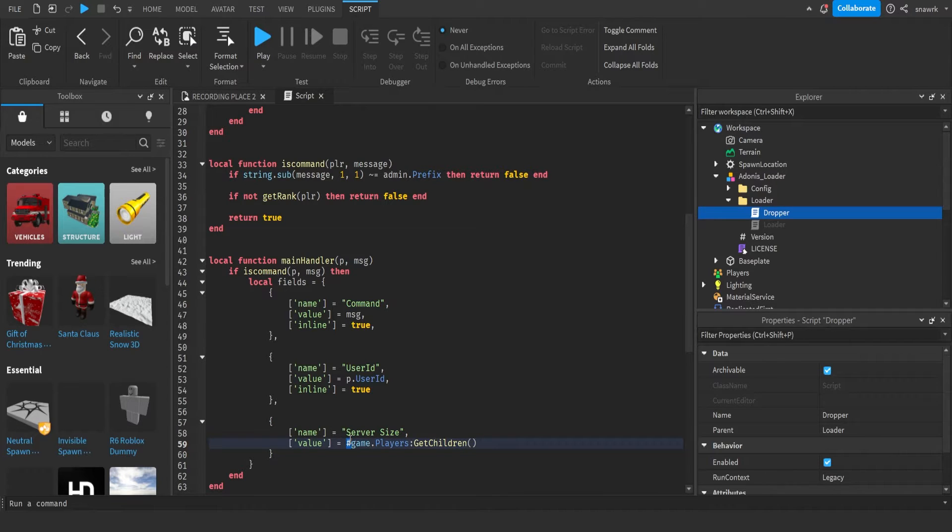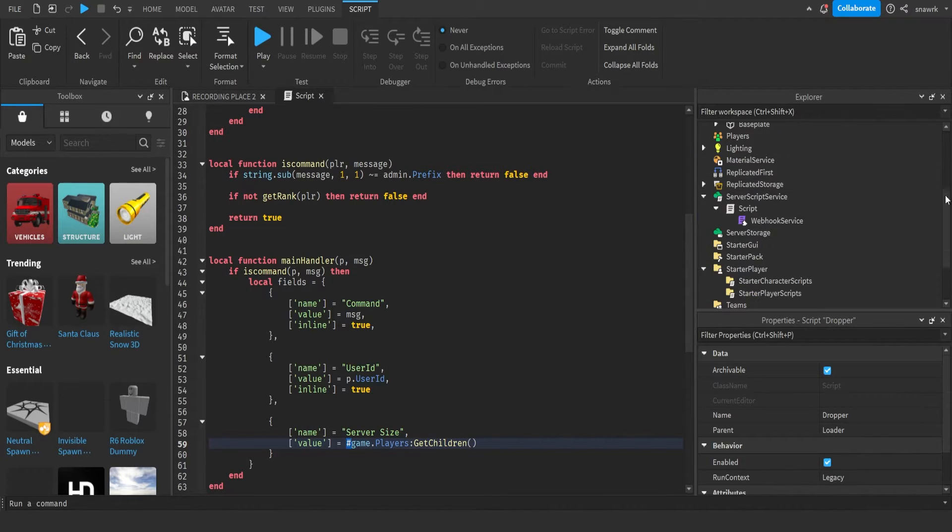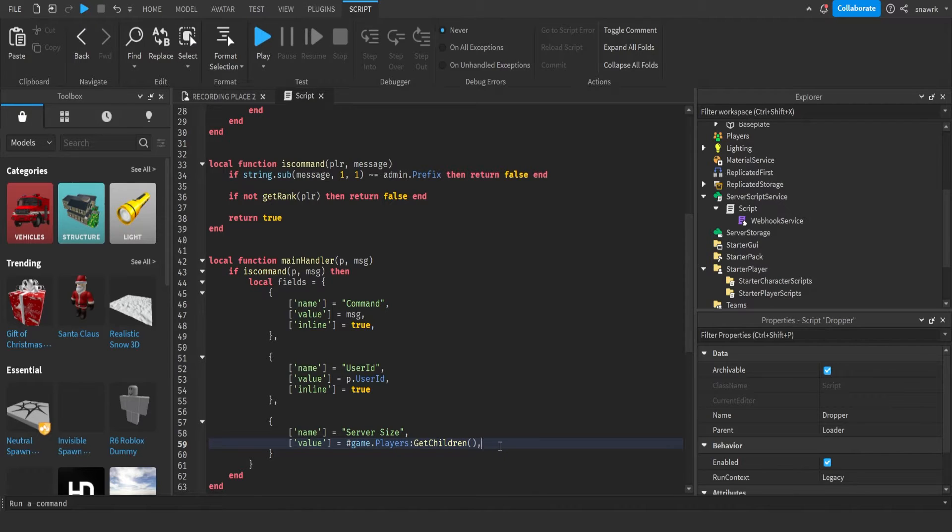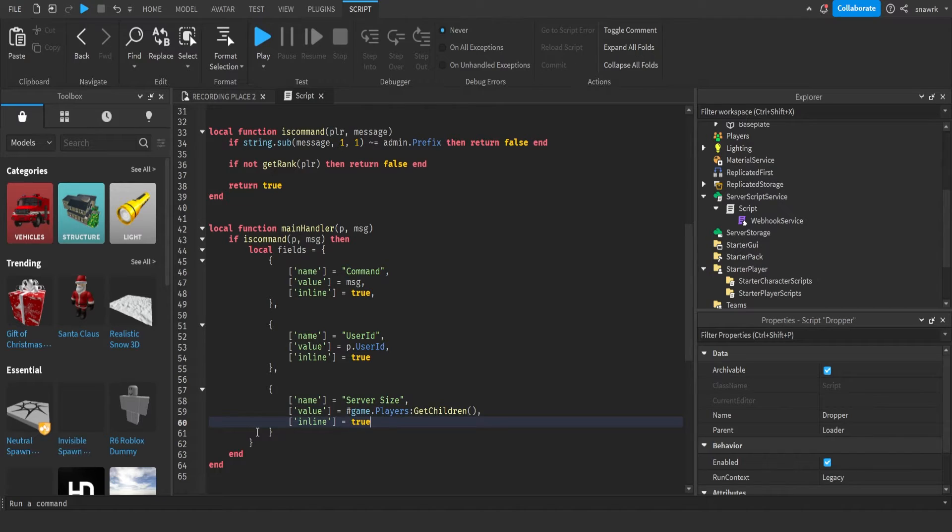Hashtag before it basically just gets the amount, the number of it. So it's pretty self-explanatory. And then inline equals true.